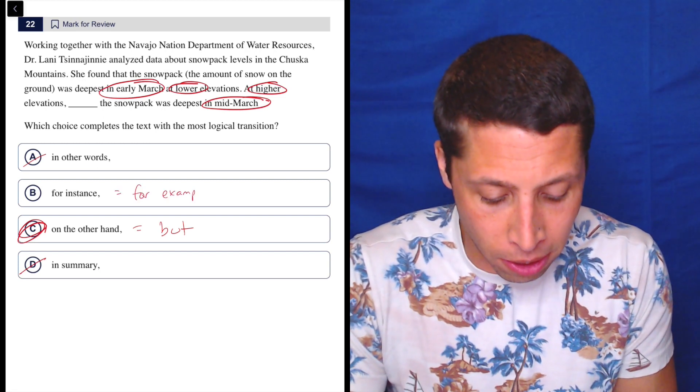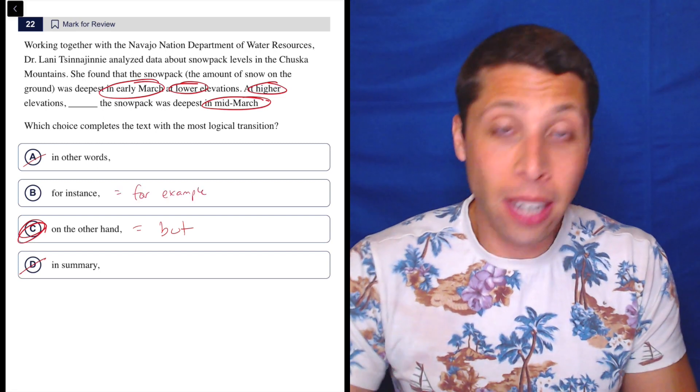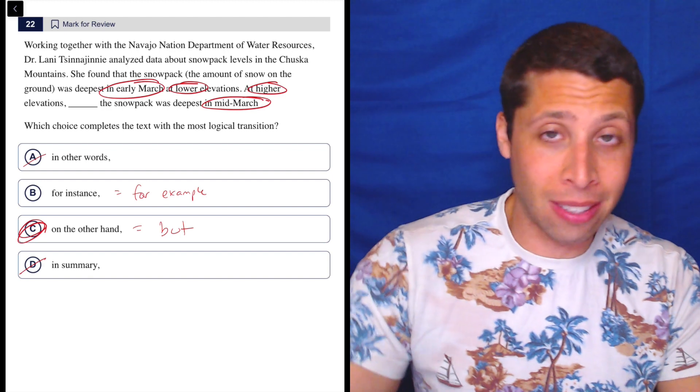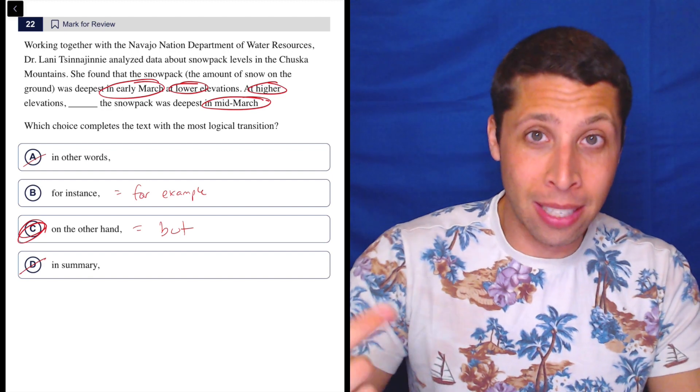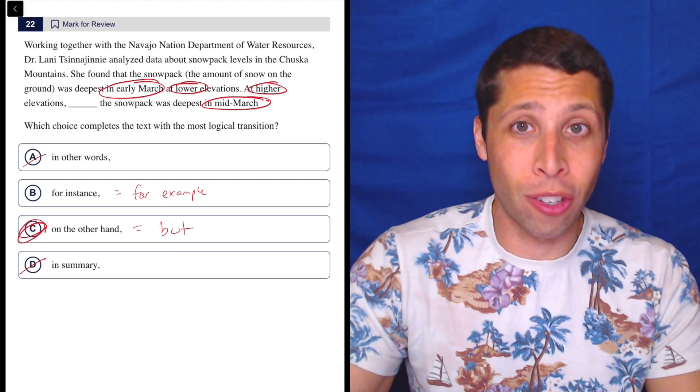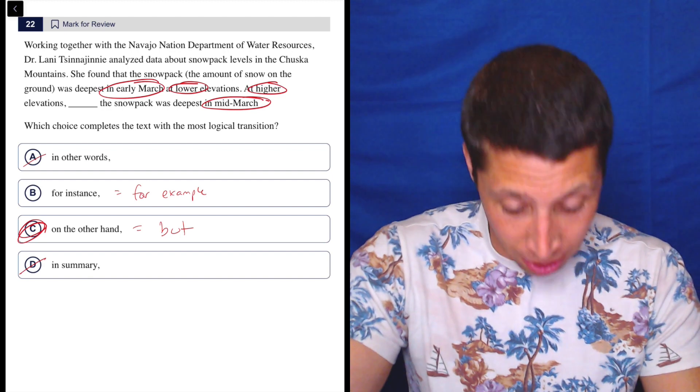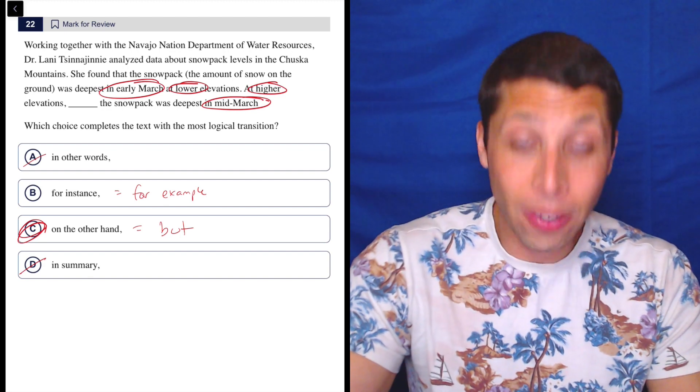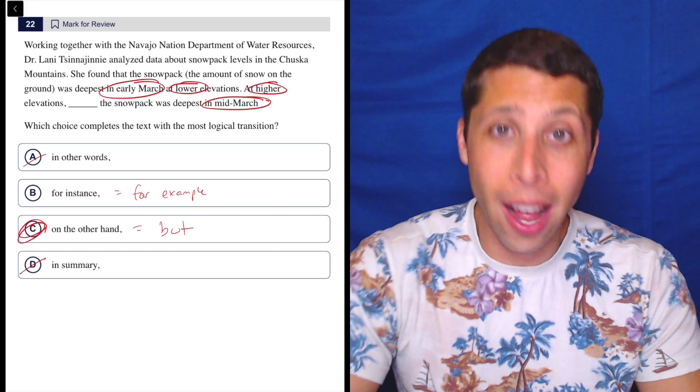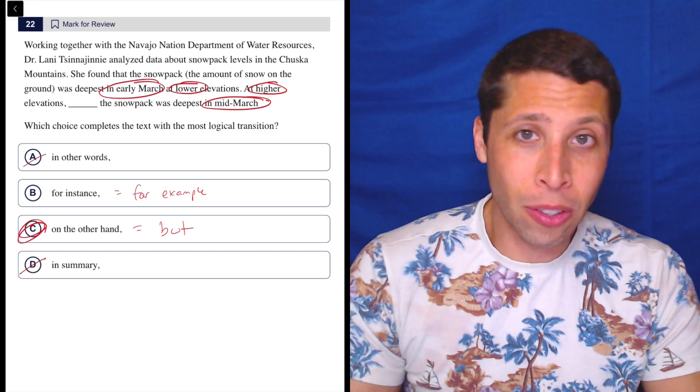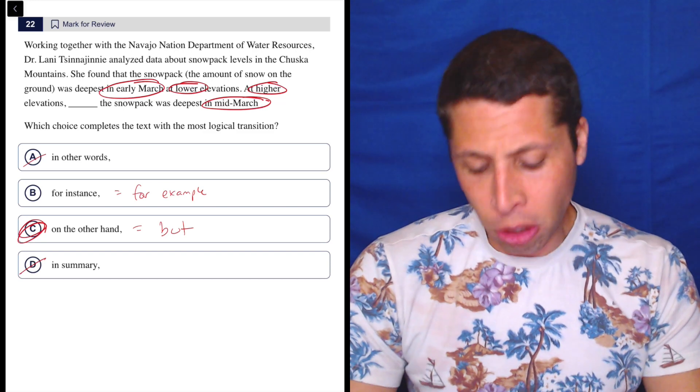That's what 'for instance' means here. It's not an example of the sentence that came before—it's a different situation. One is at the low elevation, the other is at the high elevation. Different situation.